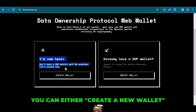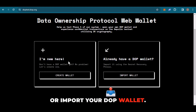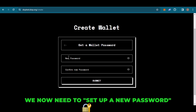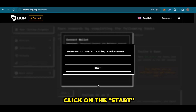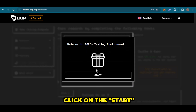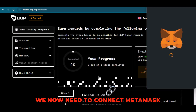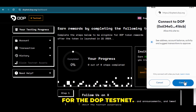You can either create a new wallet or simply import your DOP wallet. Click on 'Create Wallet,' then set up a new password and click 'Submit.' Next, click on 'Start' and then click on MetaMask. We now need to connect MetaMask with the DOP Testnet.